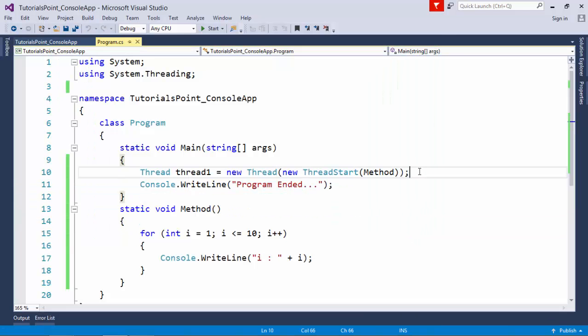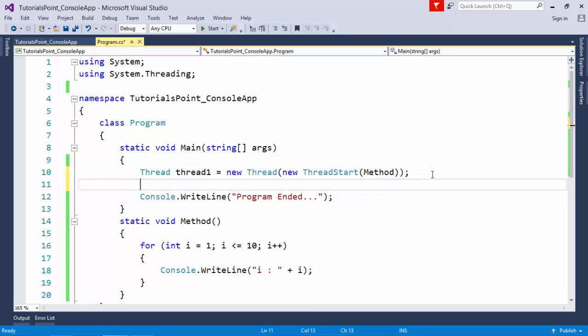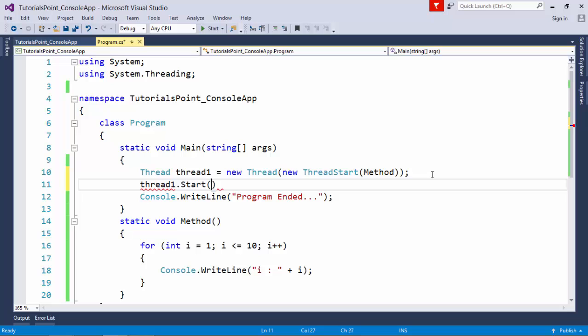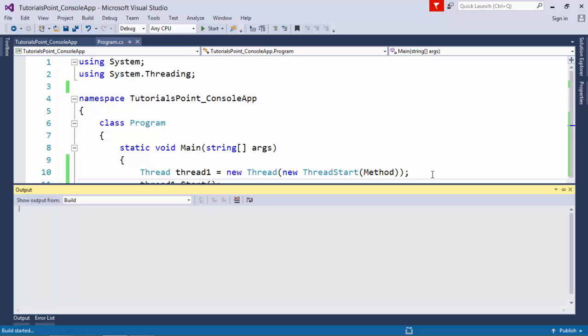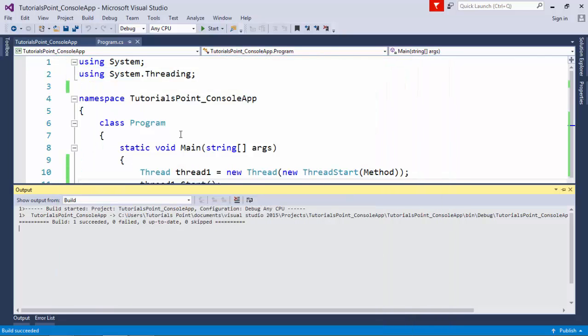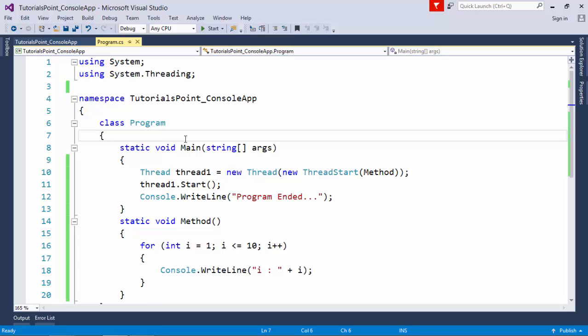If I execute it now, you won't find that loop because I just assigned the functionality to the thread but haven't started it. To start it, I call thread.Start(), which schedules the execution of this particular thread.